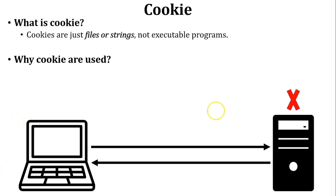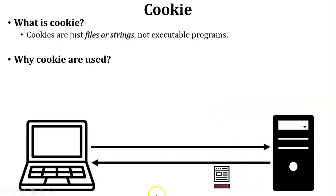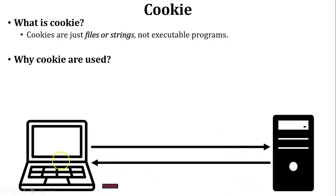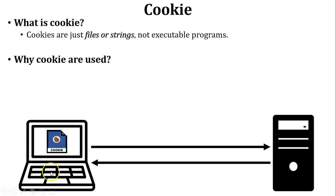So how can server remember that user? To keep the record of user, server will send additional information in the reply. Now see in this diagram, so this is the additional information which is inside the reply. So this additional information is called as cookie. So here cookie is stored inside the user PC.